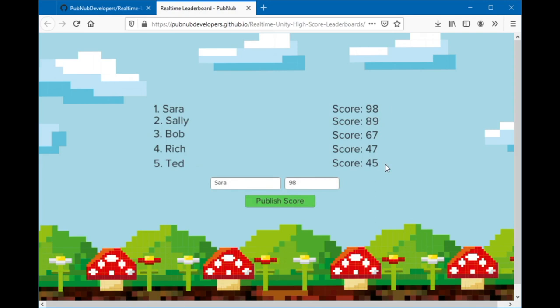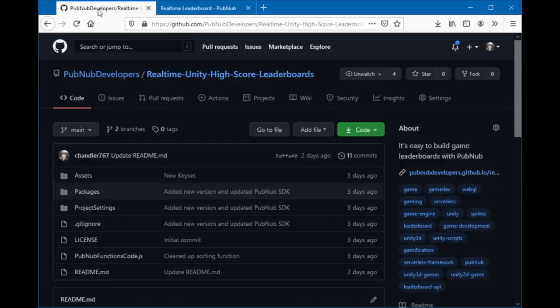So the way this works is I'm publishing a message with the username and score to PubNub, and a PubNub function is sorting the scores and then publishing an updated leaderboard.